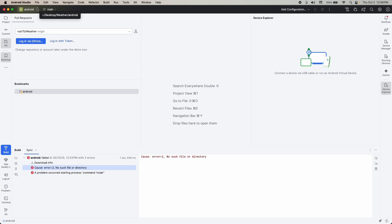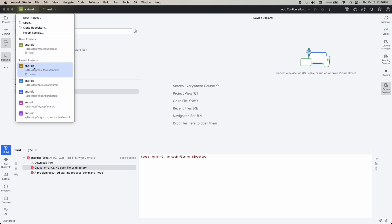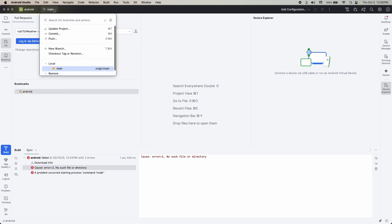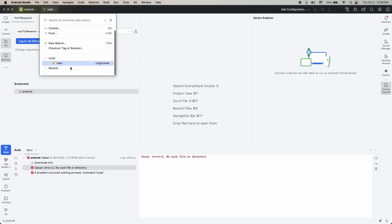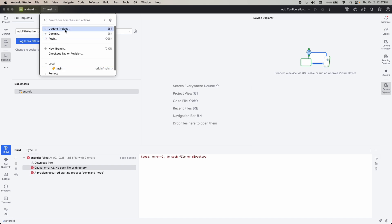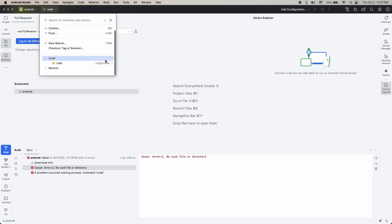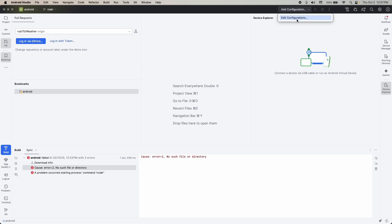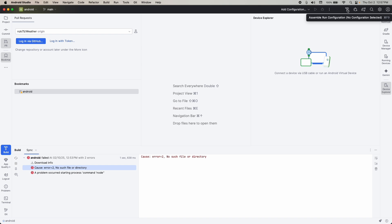Now I'm going to show you the top bar. First we have the Android dropdown where you can see your project and also open recent projects. Second we have Main — you can see your commits, update the project, push, create a new branch, and see that we are currently on the main branch. After that we have Configuration — you can configure Android Studio, run your project, or debug your project, and add more actions.